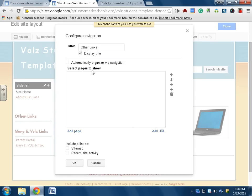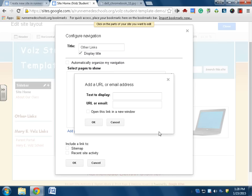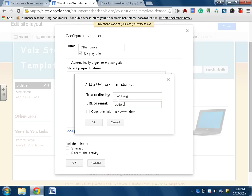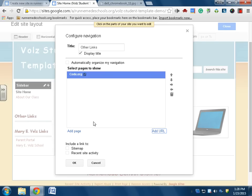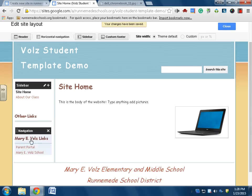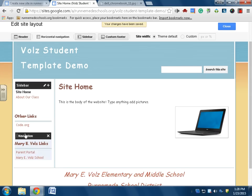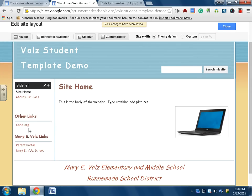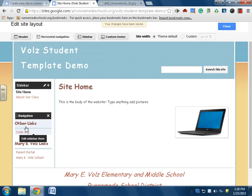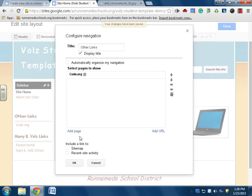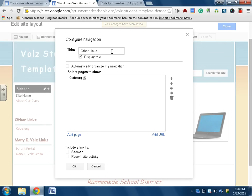I have a little bit of control here, but I think actually I'll go to other links. And I'm going to add a URL. Text display will be code.org and the link will be also code.org. And I'll say open that in a new window. Okay, okay. So now under other links I have code.org. I can again click on that and I can add as many links as I'd like.